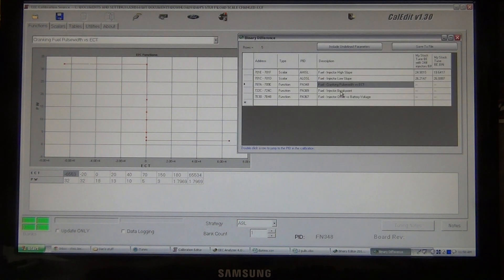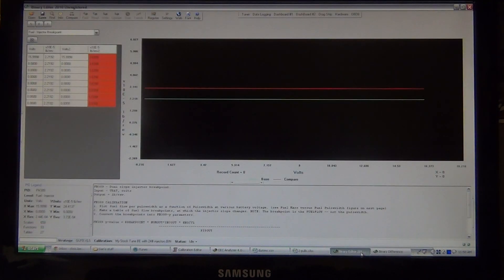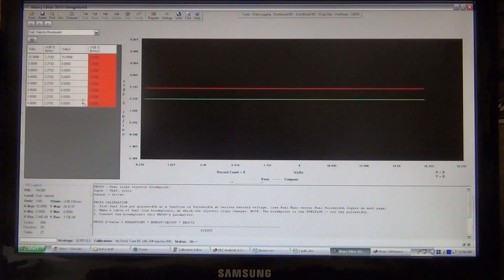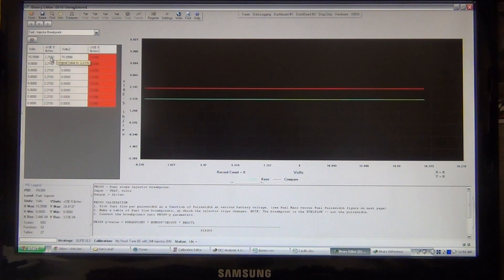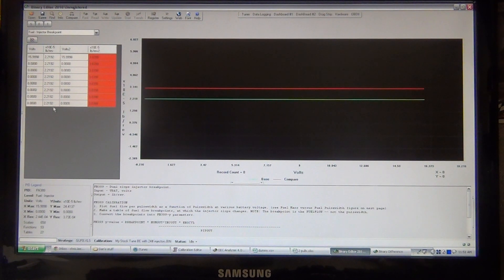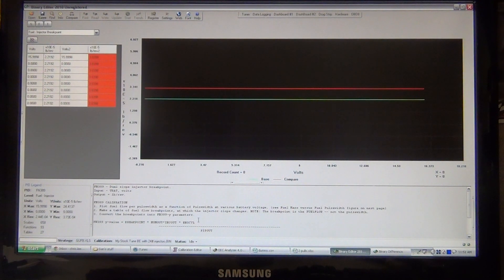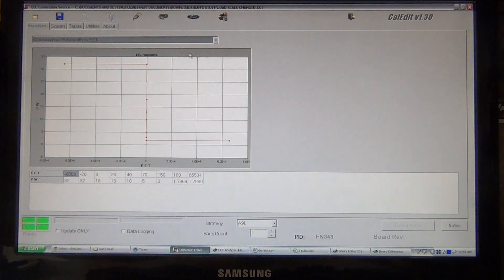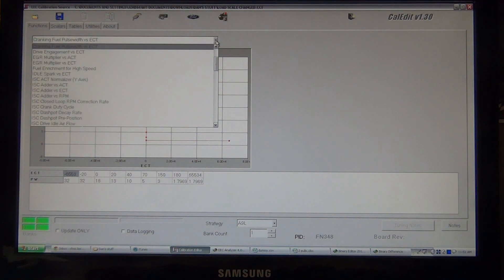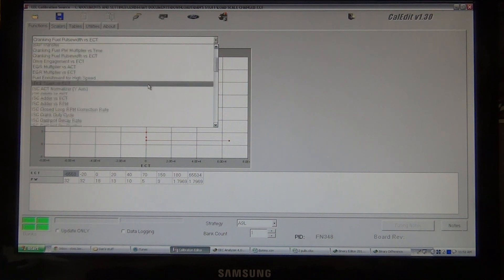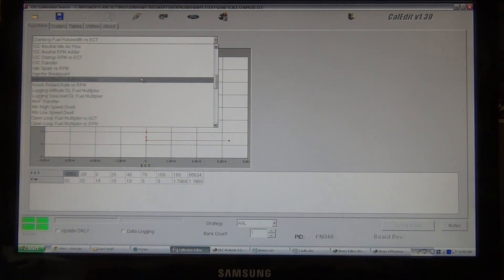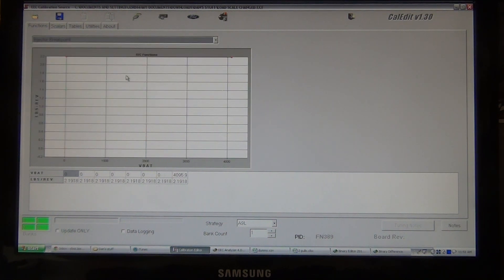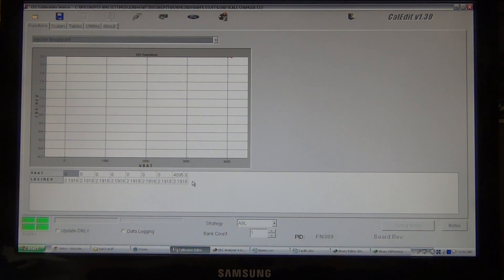Next thing we need to look at is the fuel injector breakpoint. So, I'll go back to binary editor. It's your fuel injector breakpoint. This one's really easy because it's all the same all the way through. 2.2192. So, now we're going to go back into CalEdit. And we're going to find the fuel injector breakpoint. Injector breakpoint. And as you see, it's already 2.1918. It's already in there. We're all set to go.